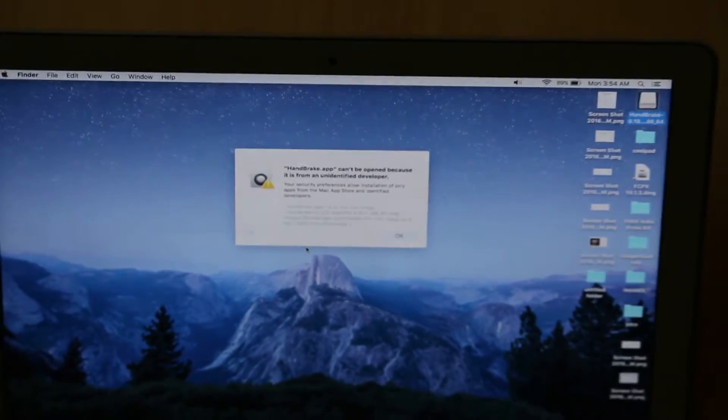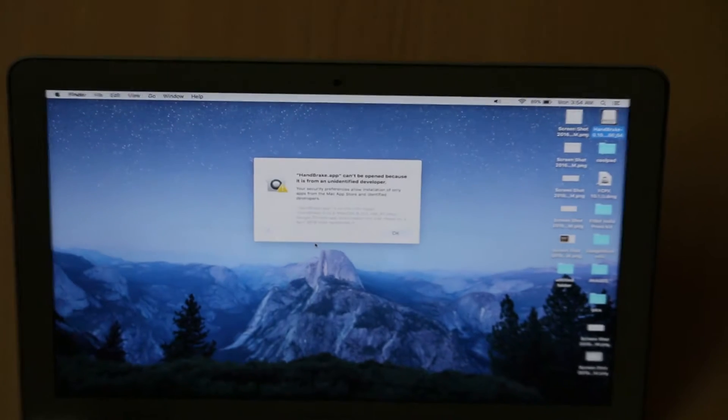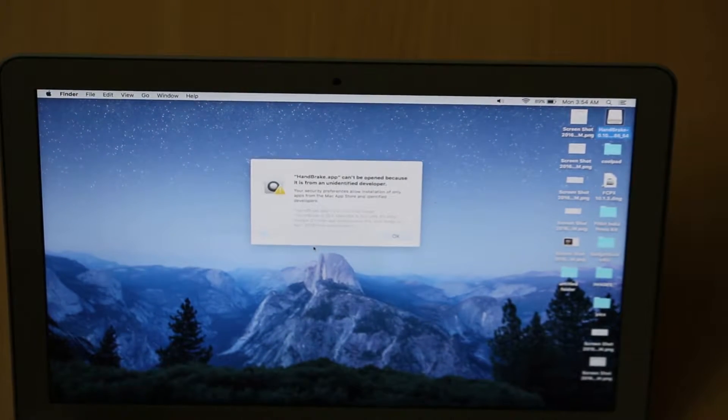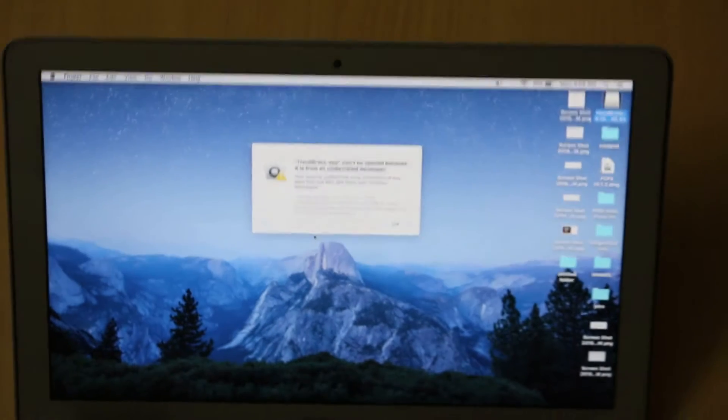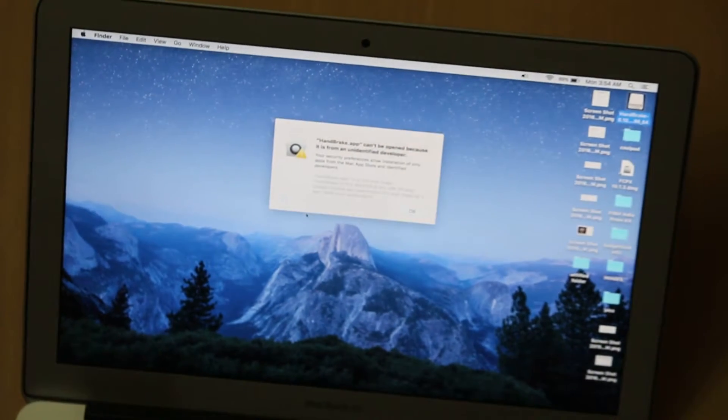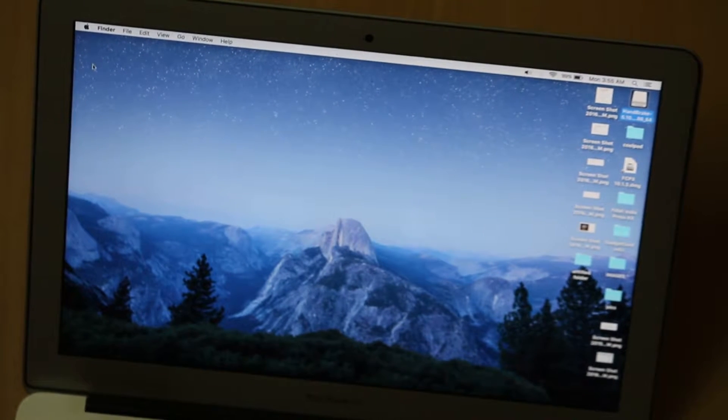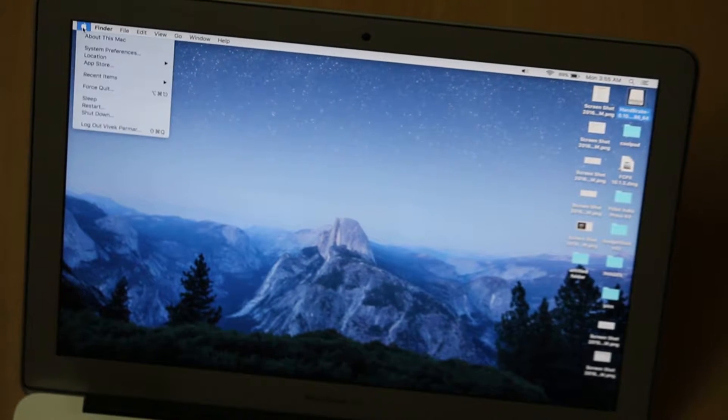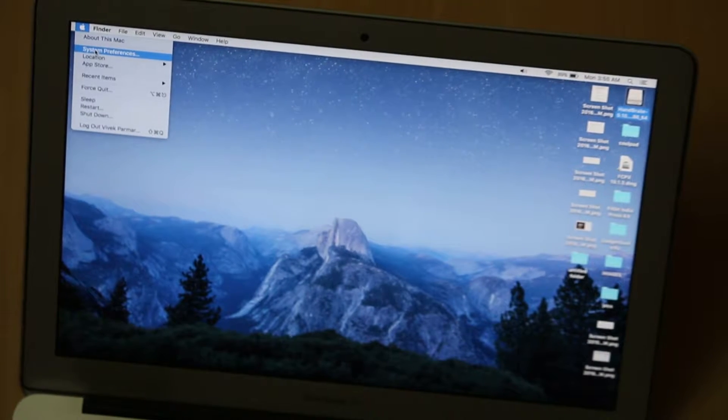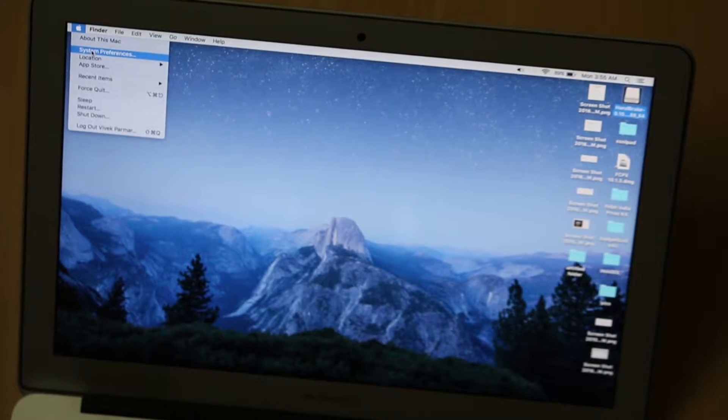To proceed further, you have to click on the Apple logo which you see here.